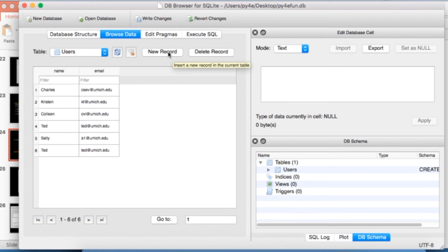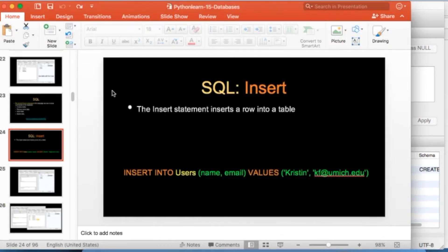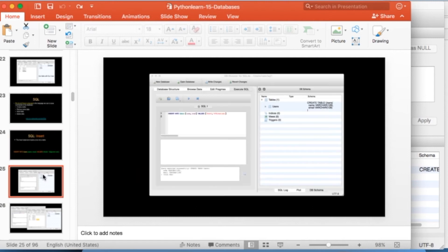Now, eventually the thing that's going to generate that SQL is a program, not us. We're being the database administrator. So we're sort of doing things manually. Once things get going, you write programs. Do that insert over and over and over again in Python or a web language like PHP or something like that. And so that is the insert.